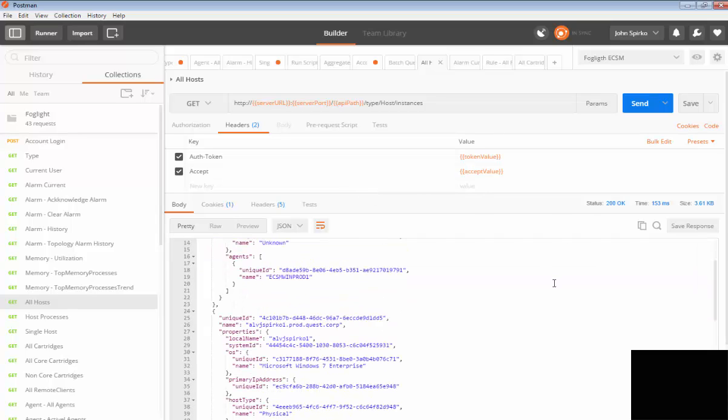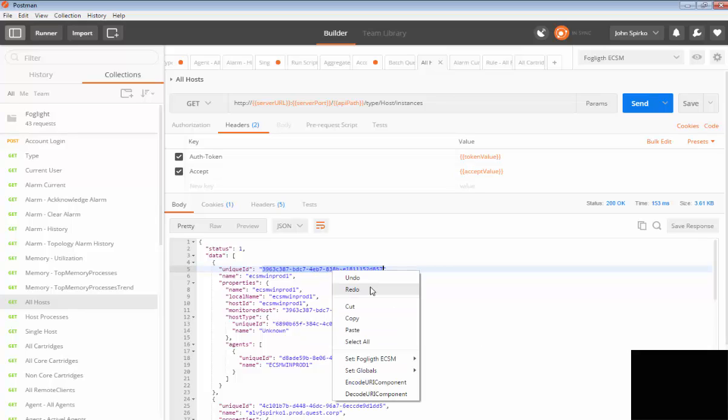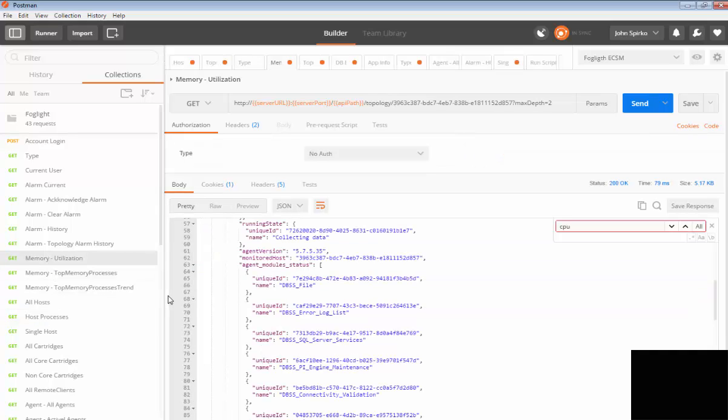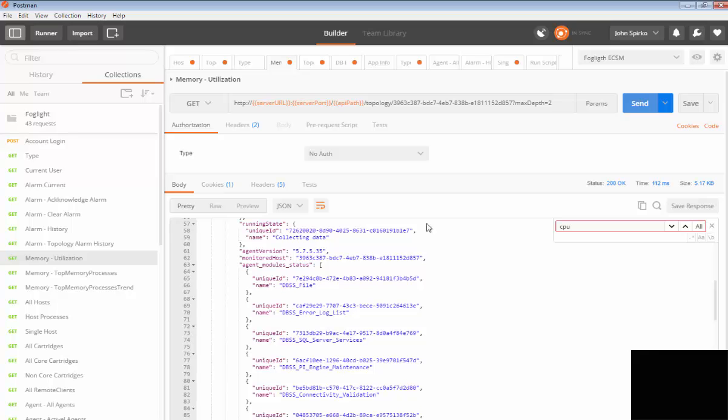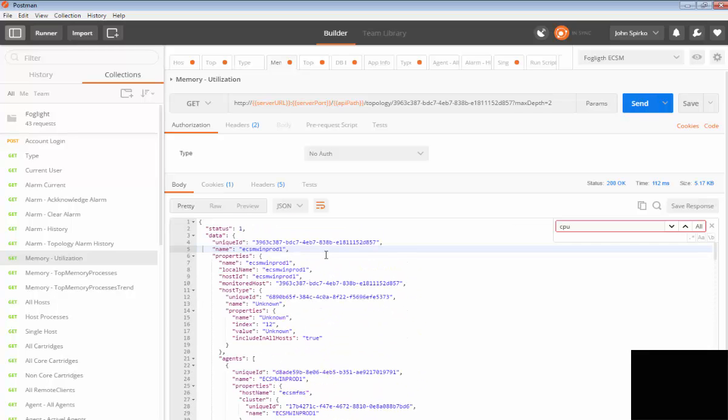If I go down and I have a single host here, I can copy that host value out of here and I can go into my memory utilization, for example, and I could paste that host inside of here. Then it'll be able to pull back information, more information on that single host when I send it. Now it's pulling information about the agent and different values that now I could start to use, whether I use them in another API or another application or insert them into a database, whatever the case may be.